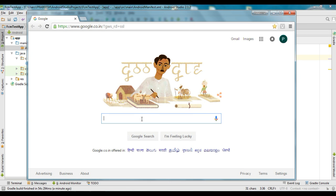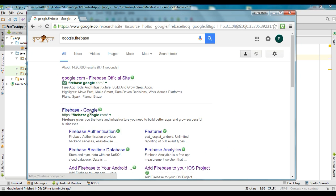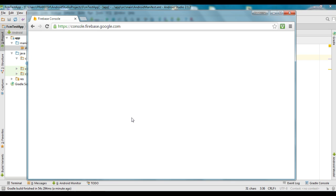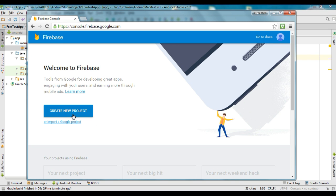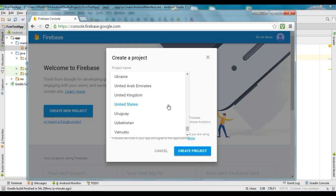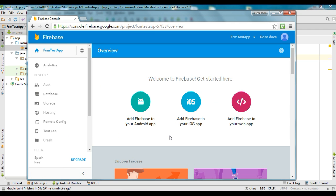Now open your web browser and go to the Firebase console. From here you can create a new project. Specify your project name, select your country name, and click Create Project. The project will now be created.